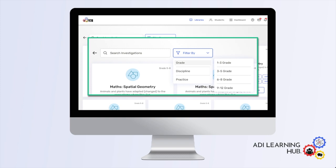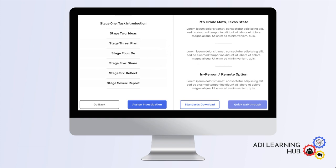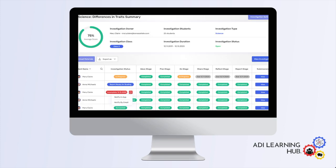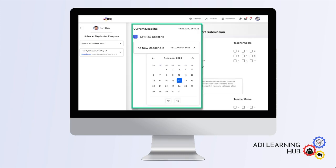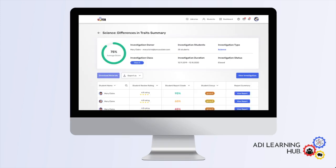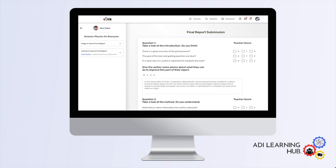The ADI Learning Hub gives teachers access to an extensive library of ADI investigations. It also provides them with tools for digital teaching, such as allowing them to decide whether an investigation will be performed in person or remote, assign deadlines, monitor student progress, and give feedback on student work all within the system itself.